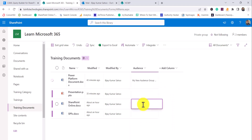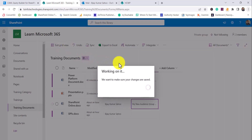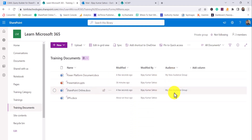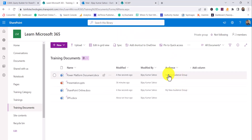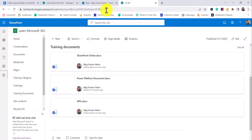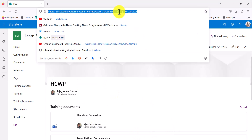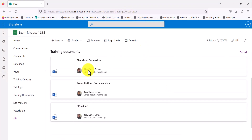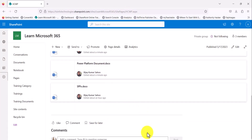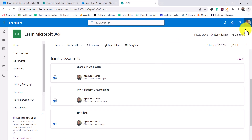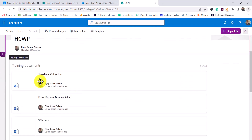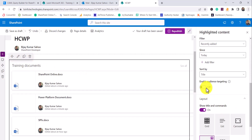I'll edit the library items in grid view. For two of the documents I'll assign 'My New Audience Group' as the audience target. After saving and exiting grid view, those two items now have an audience target set. This means User 2, who is not a member of that group, should not be able to see those documents. I'll now go back to the web part page and enable audience targeting on the web part again.